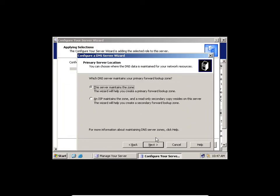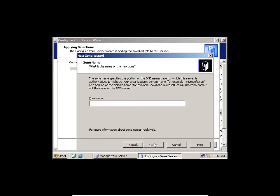I want to maintain the zone on the server, not the ISP. If I wanted the ISP to maintain the zone, that would mean I'm only reading and the ISP is writing. So I'll take the first option. I'll give it the name MCT — you can call it any name.